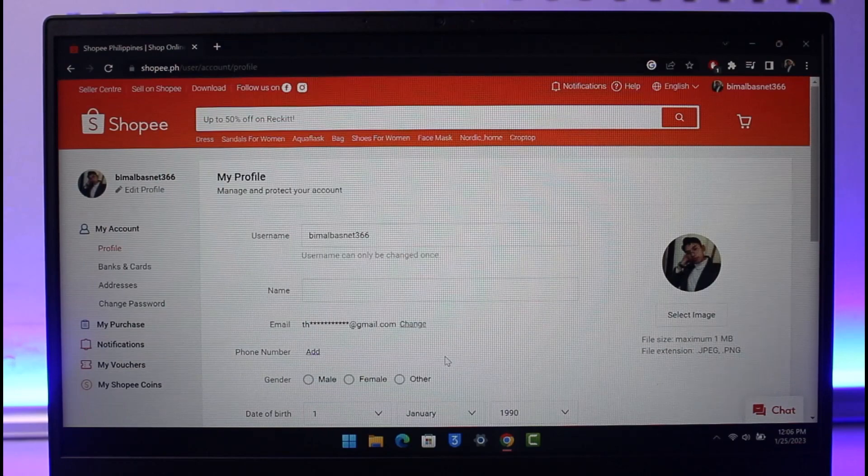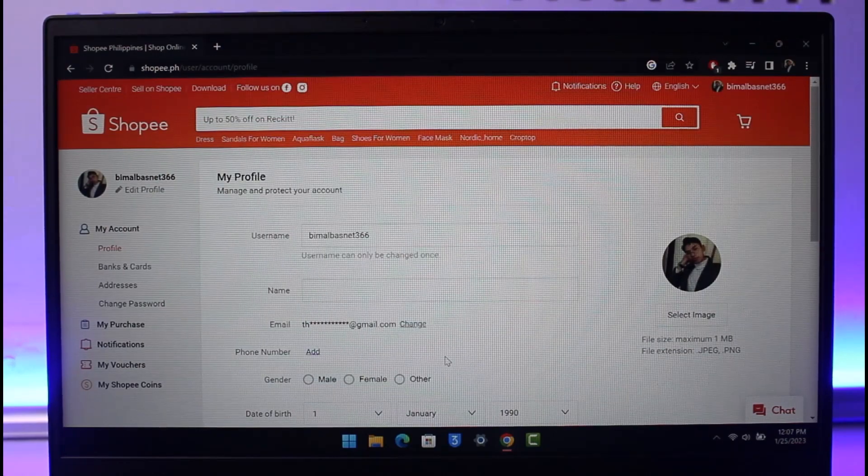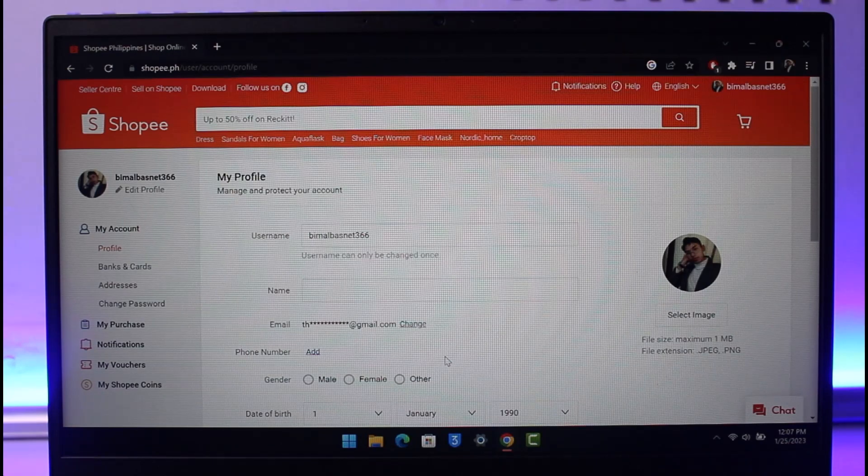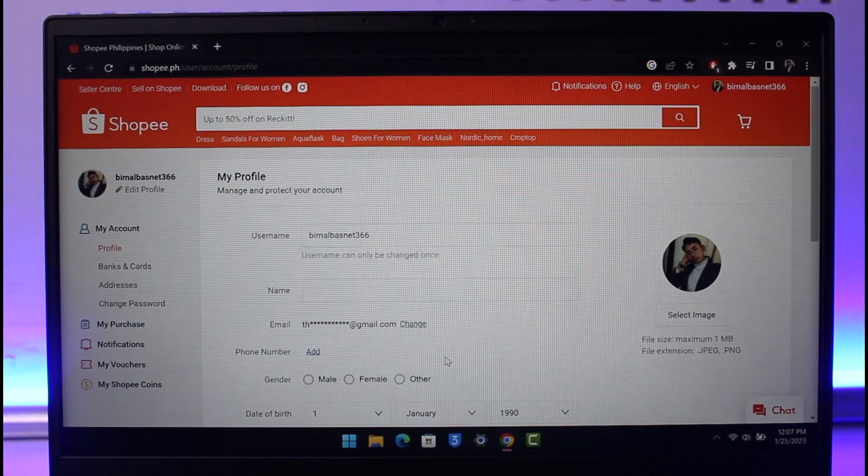That's all it takes to change your username on Shopee. We hope the video was really helpful, and if it did help you, then make sure to leave a like and subscribe to our channel. If you have got any more questions, feel free to leave them down. Thank you very much for watching, and see you soon in the next video.